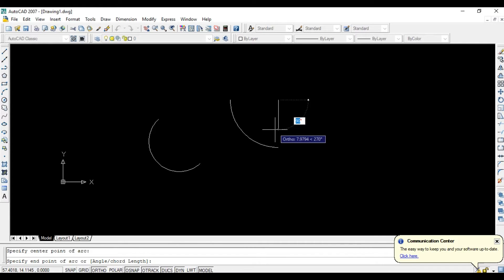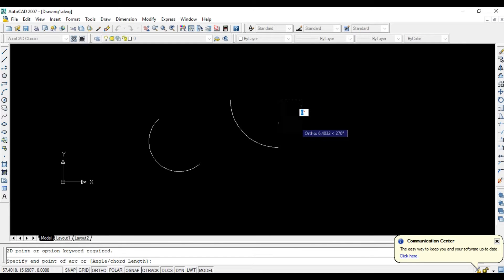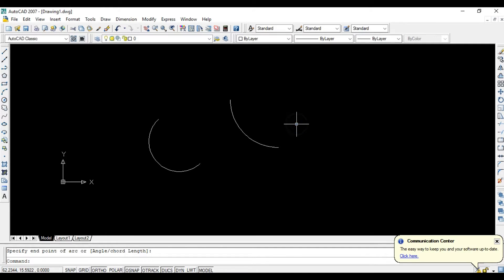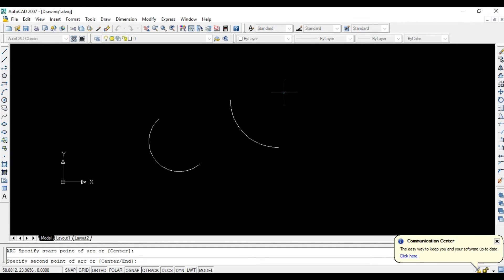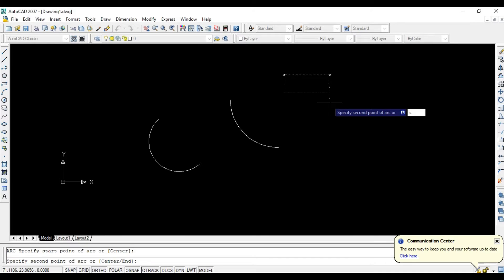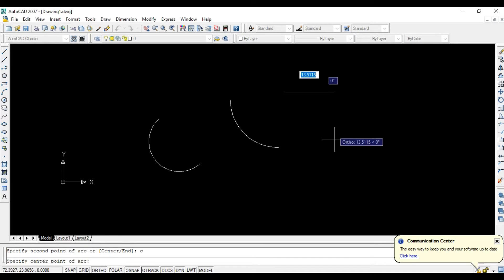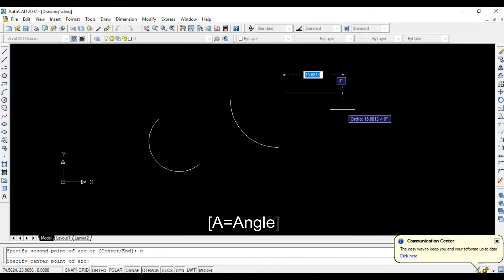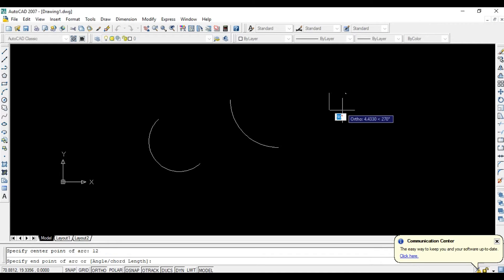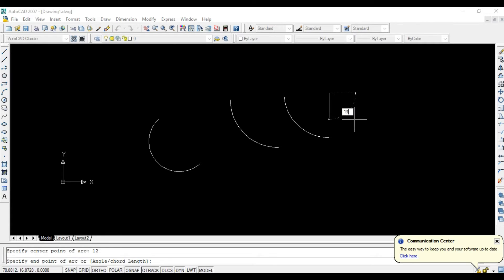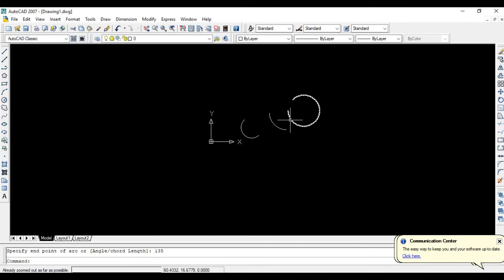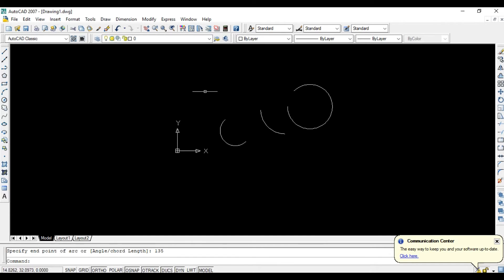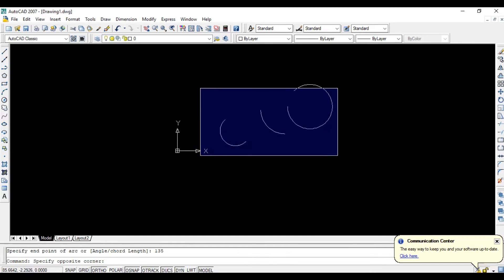Give some angle, suppose 135, enter OK. After completing your drawing, go to the Draw menu where you get many points to draw many types of arcs.